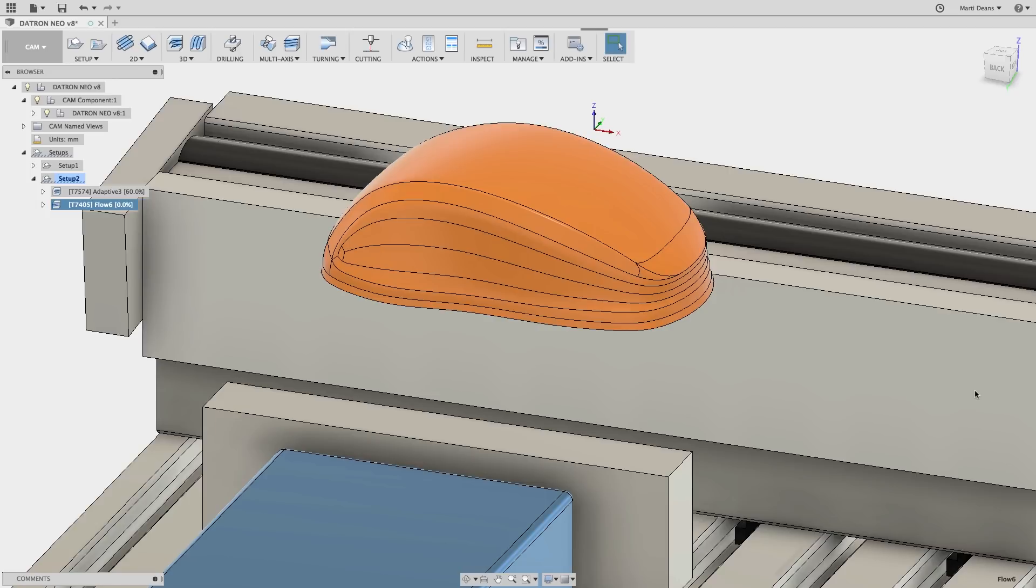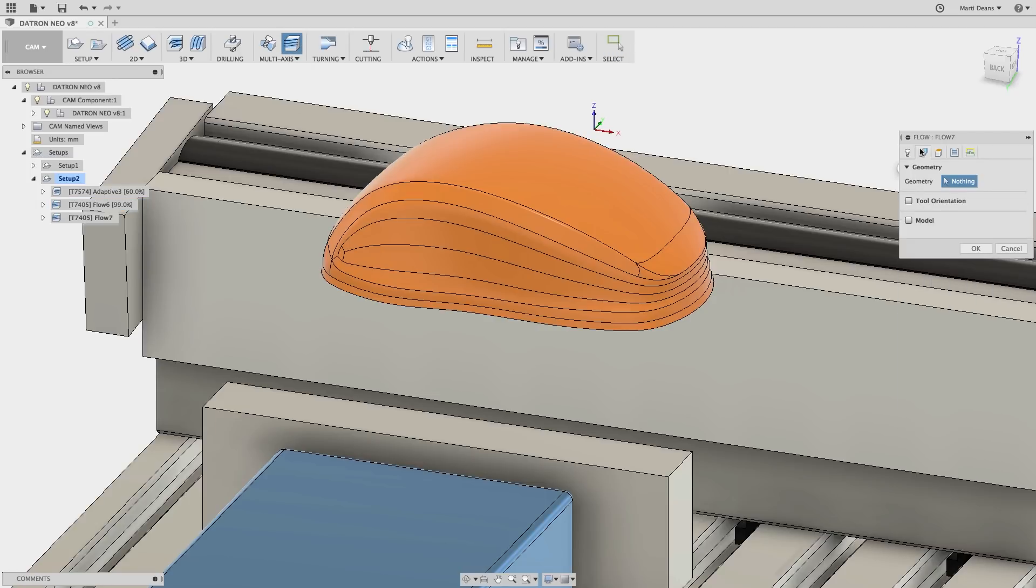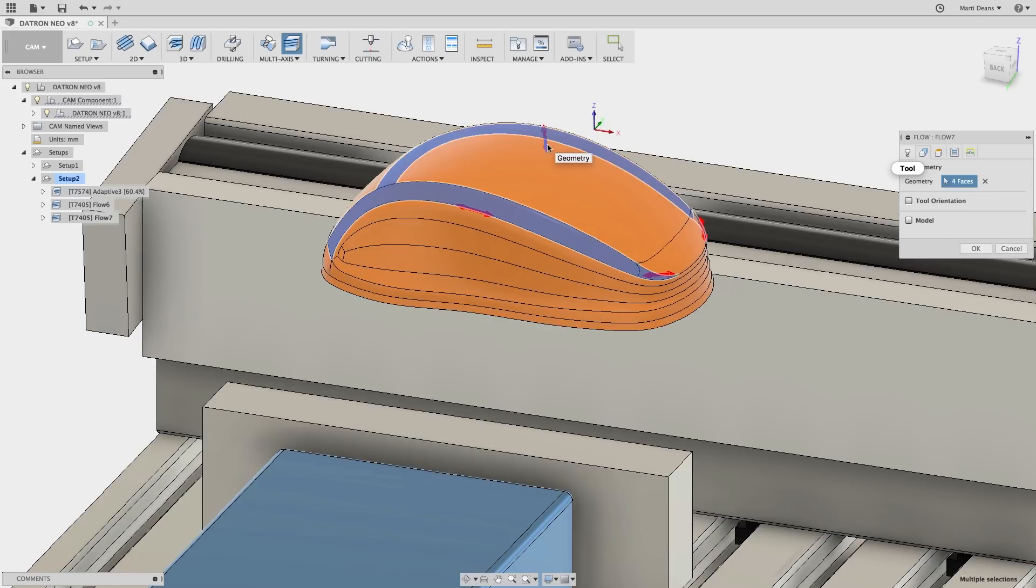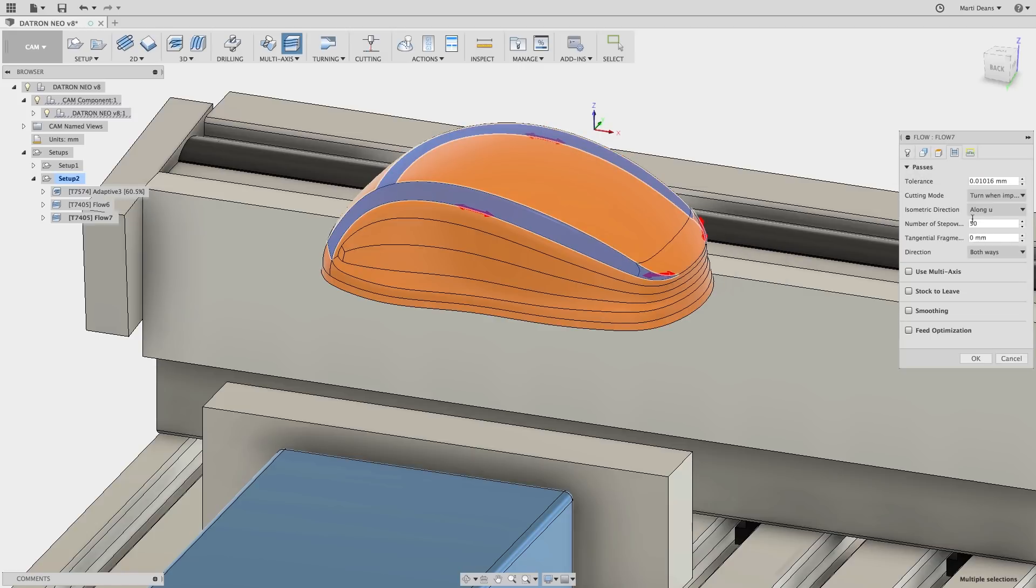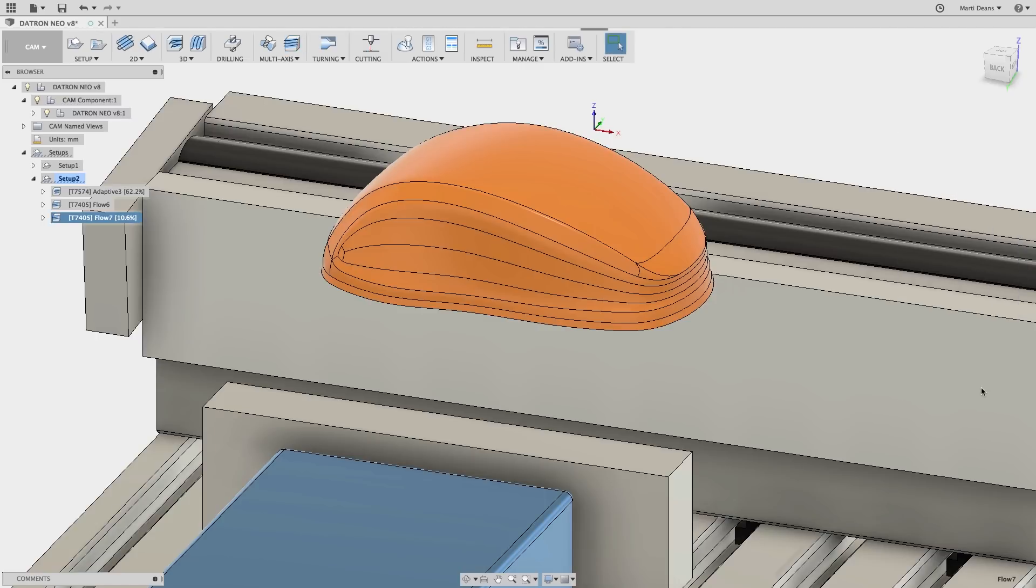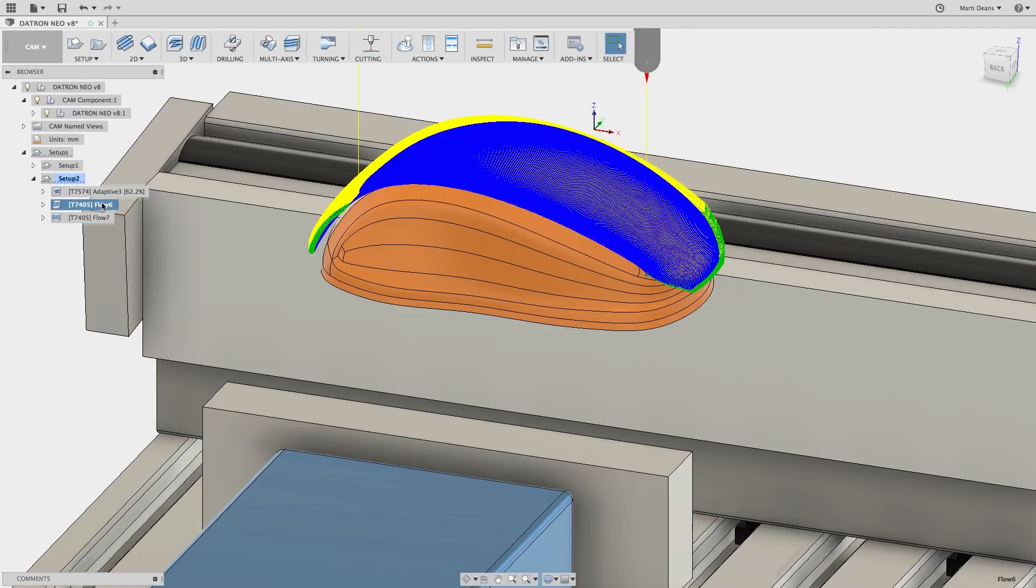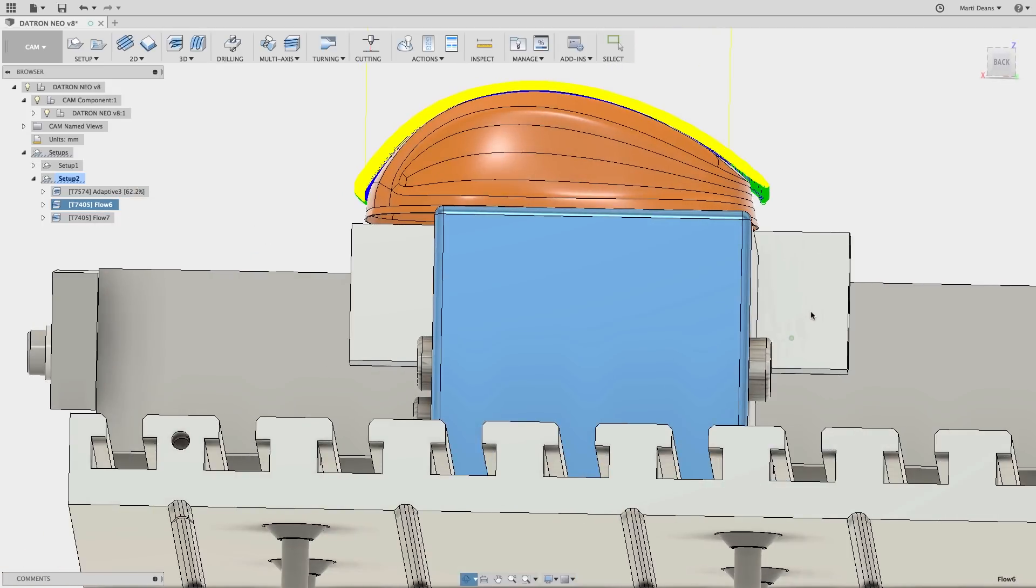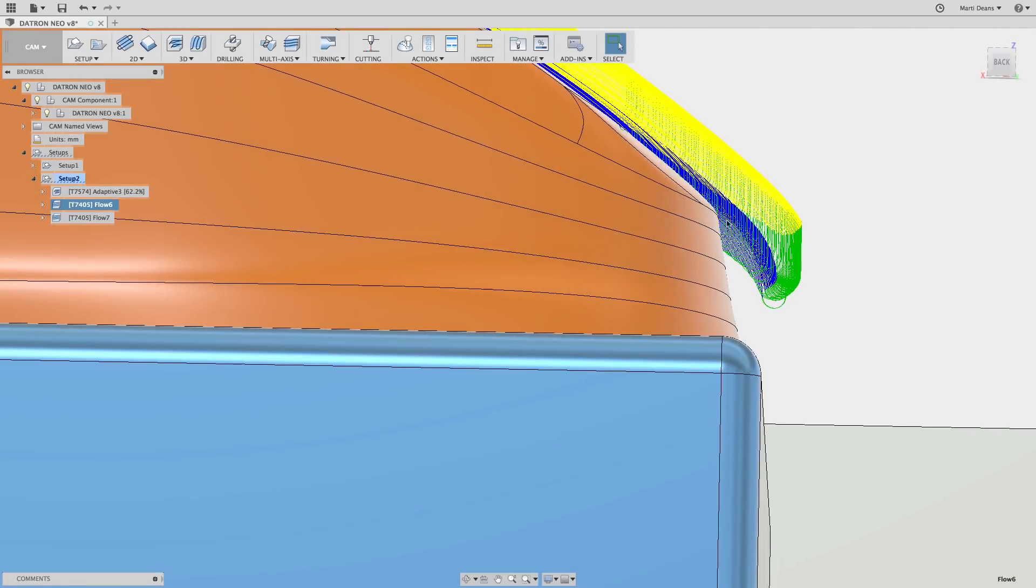I'll repeat these steps to create toolpath for the surfaces just beside the top faces. Now that the top toolpath is generated, I can see how the passes extend beyond the selected surface.